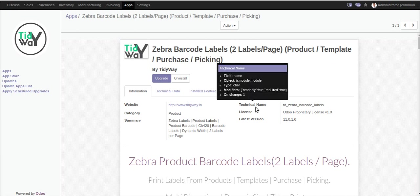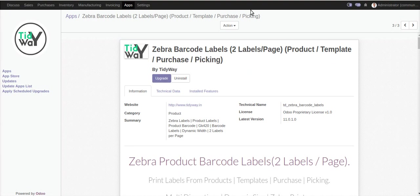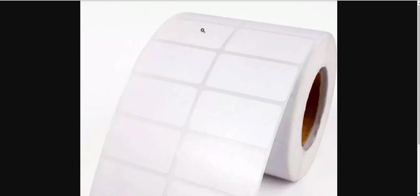Hello guys, I am Rohan. Today I am going to demonstrate how to print a Zebra barcode label at two labels per page. Here is the sample sheet — you can see the two labels per page. This type of sheet you can print from our module.